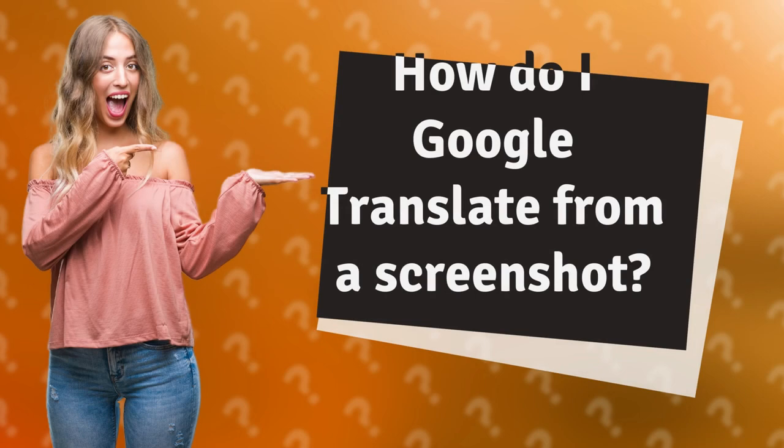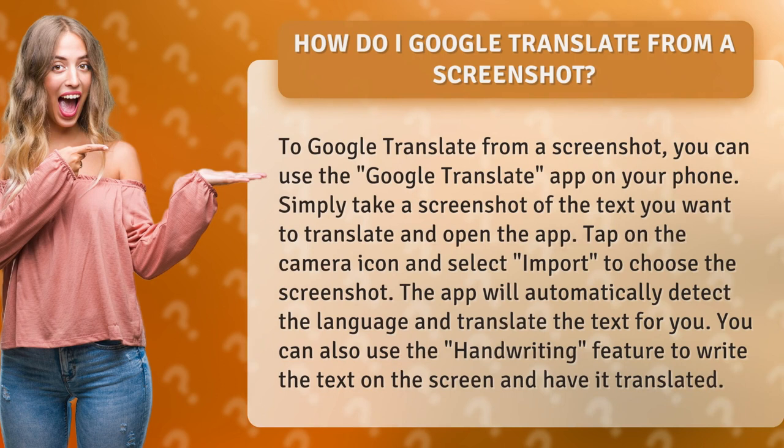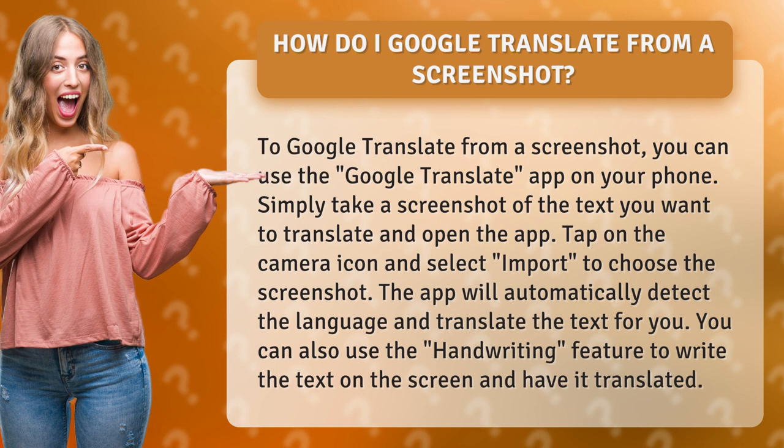How do I Google Translate from a screenshot? To Google Translate from a screenshot, you can use the Google Translate app on your phone. Simply take a screenshot of the text you want to translate and open the app.